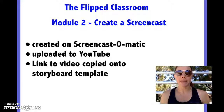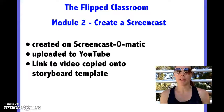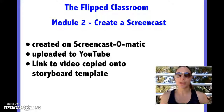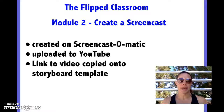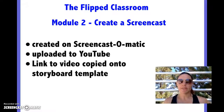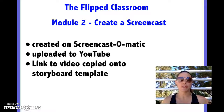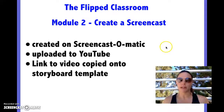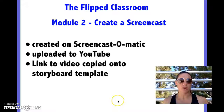This is Rebecca Bogenwright, and this is my example of how to create a screencast. This screencast was made on Screencast-o-matic, which is a tool that I use often.